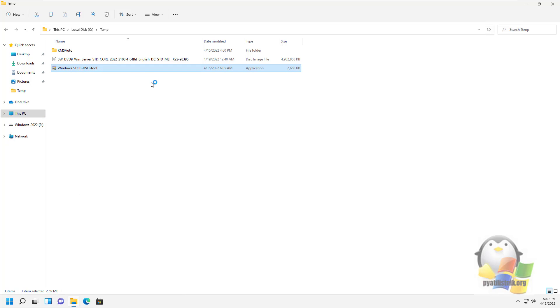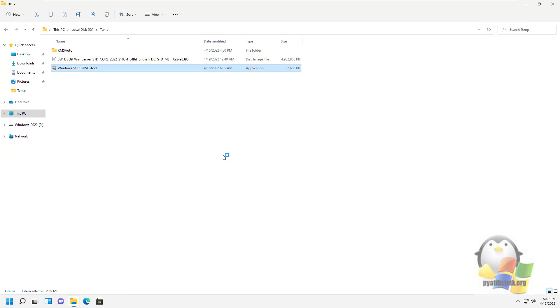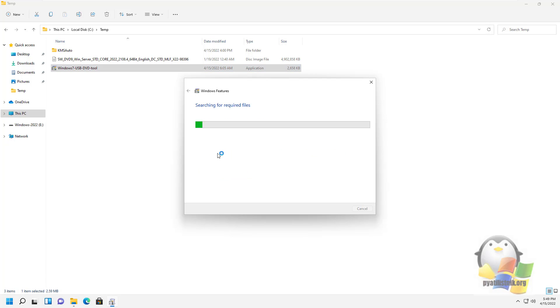First of all, we need to install the USB DVD download tool. If .NET Framework 3.5 is not installed on the system, you will be prompted to download it from the Internet. This process takes about 30 seconds. After that, its installation will begin.